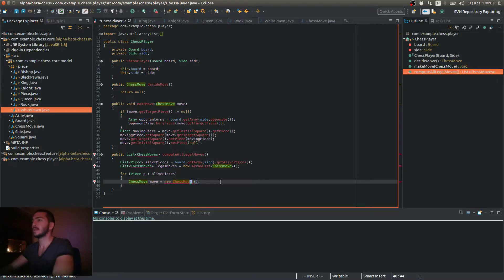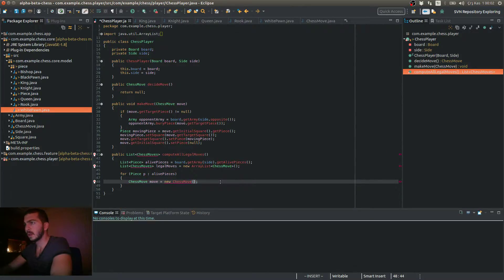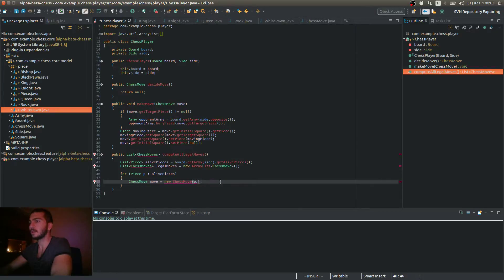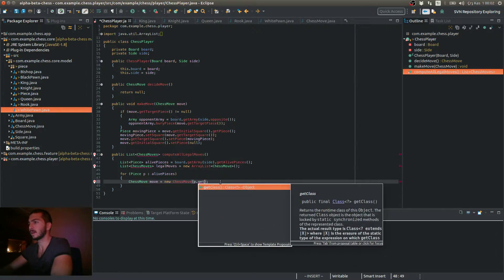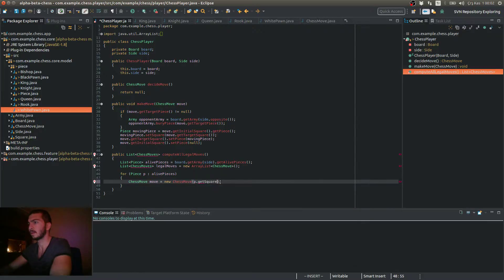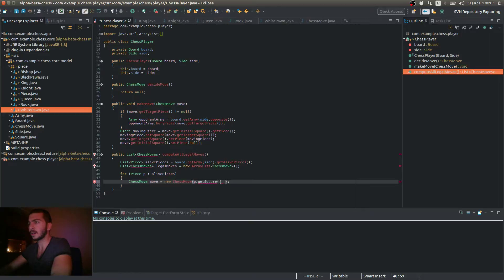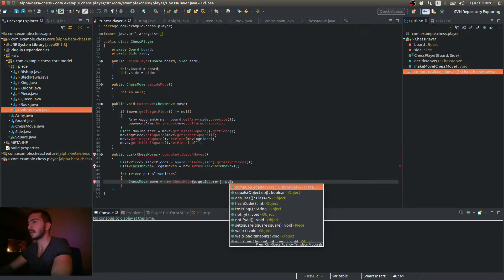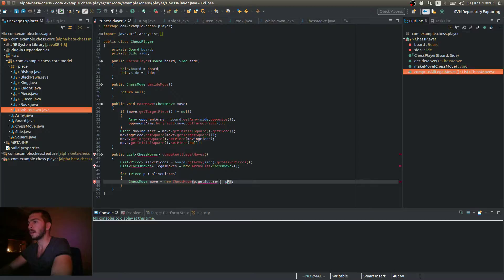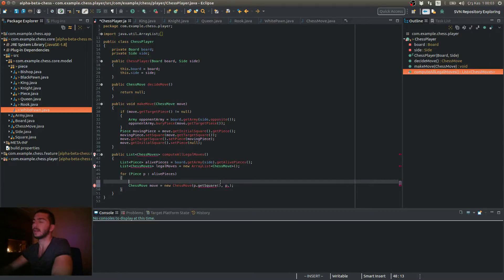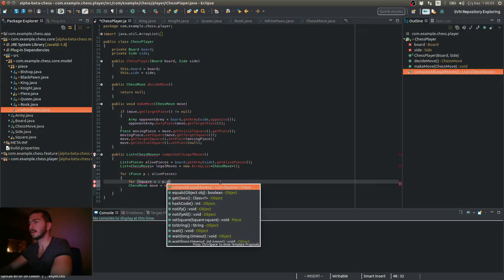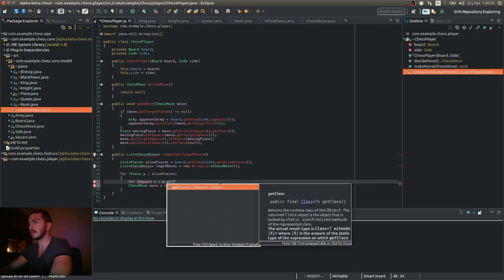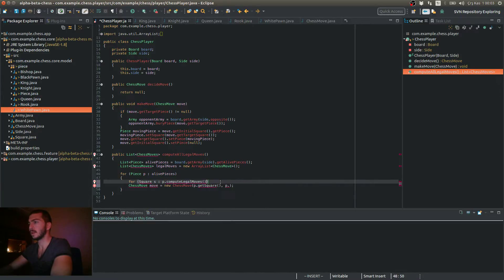Here, I'm going to pass first, the square of my piece p get square. And the next one is the target square. So this is p dot. So actually, I'm going to need another for loop for the squares, p dot get compute legal moves.